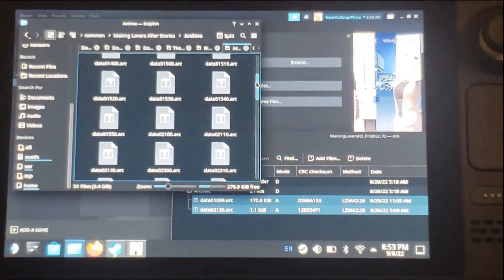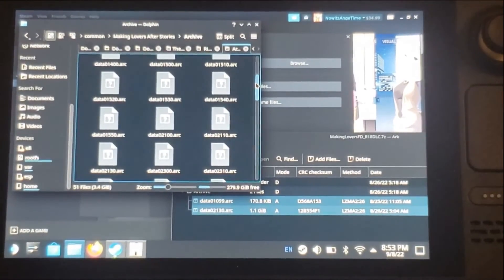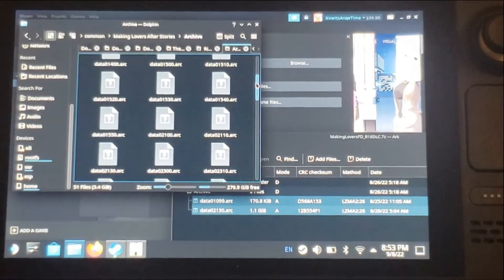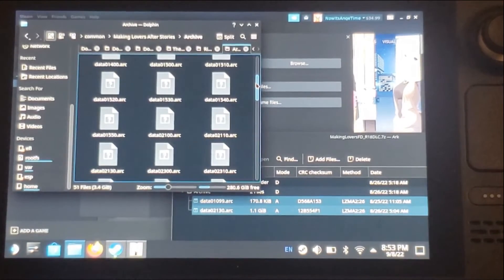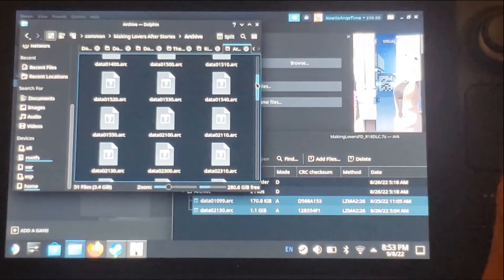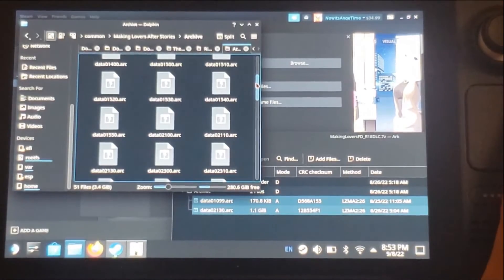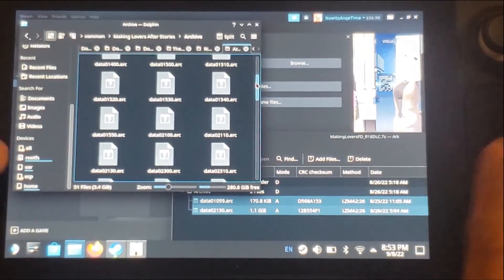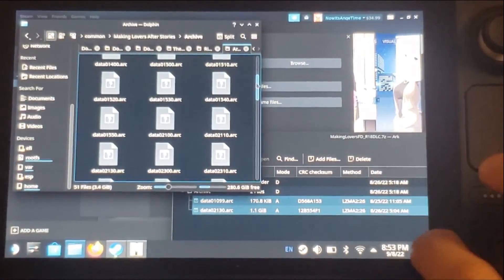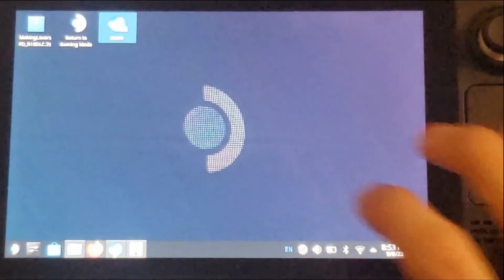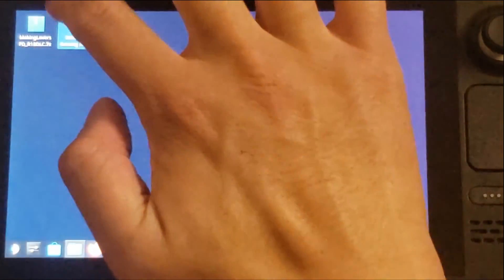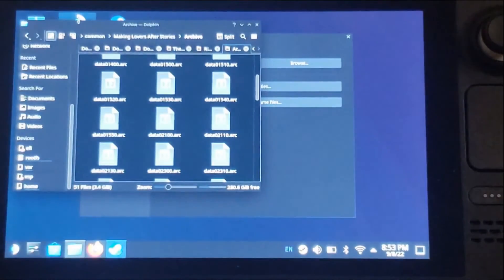Once we confirm the files are properly transferred into the folder from the Steam local files, we can go back to Steam Deck mode. To do that, click the desktop icon and select Return to Gaming Mode.